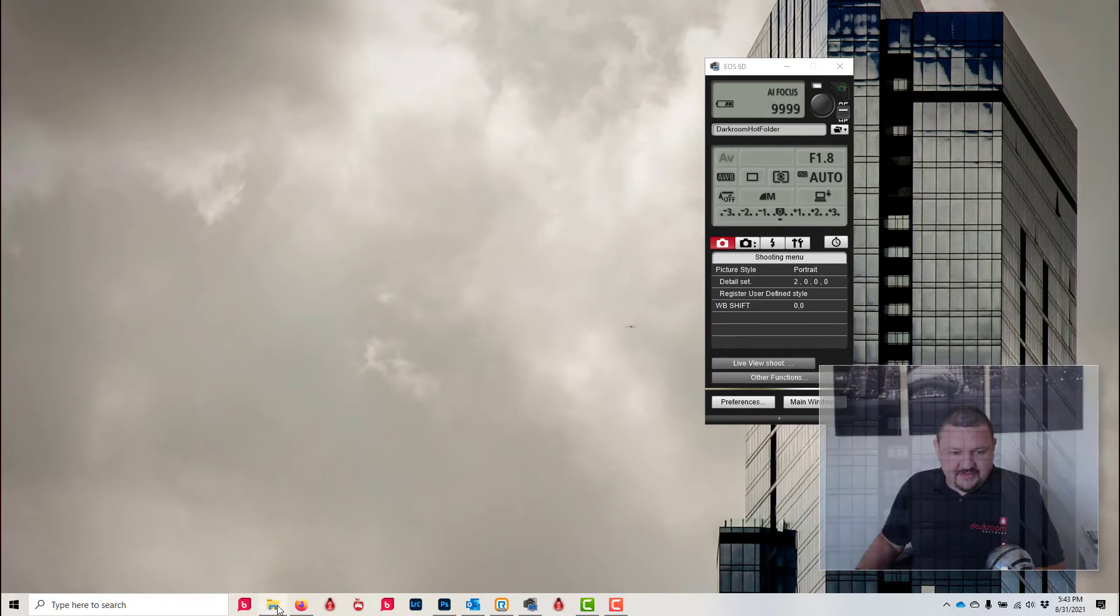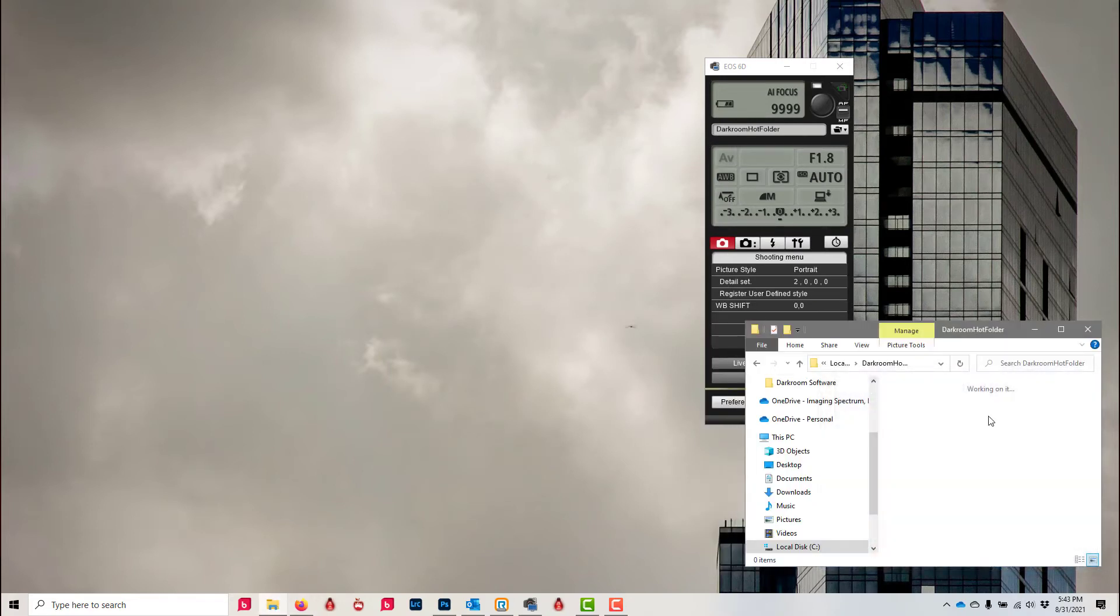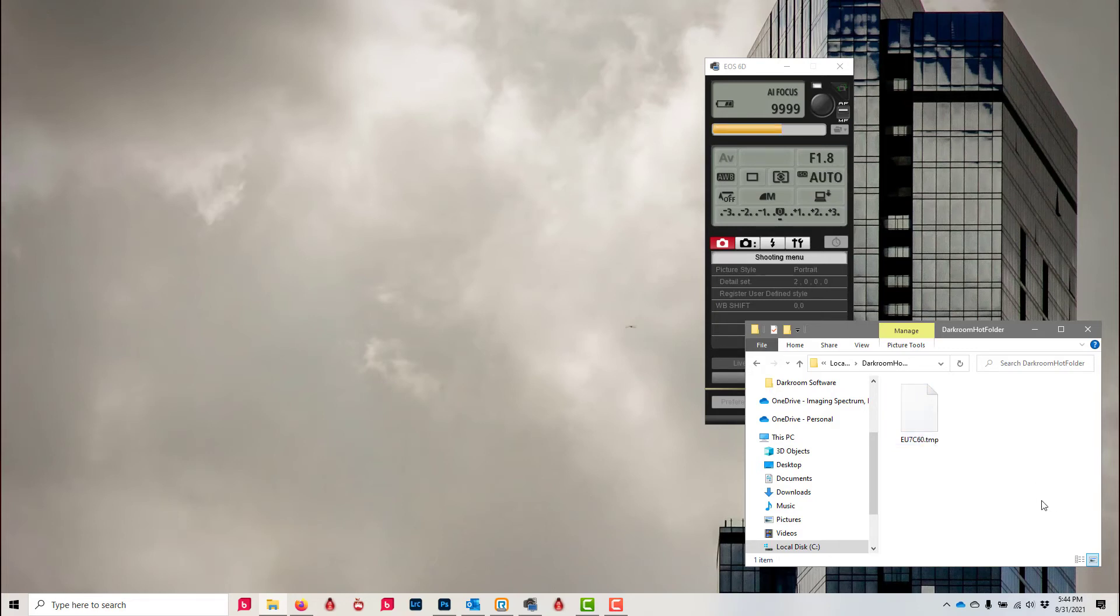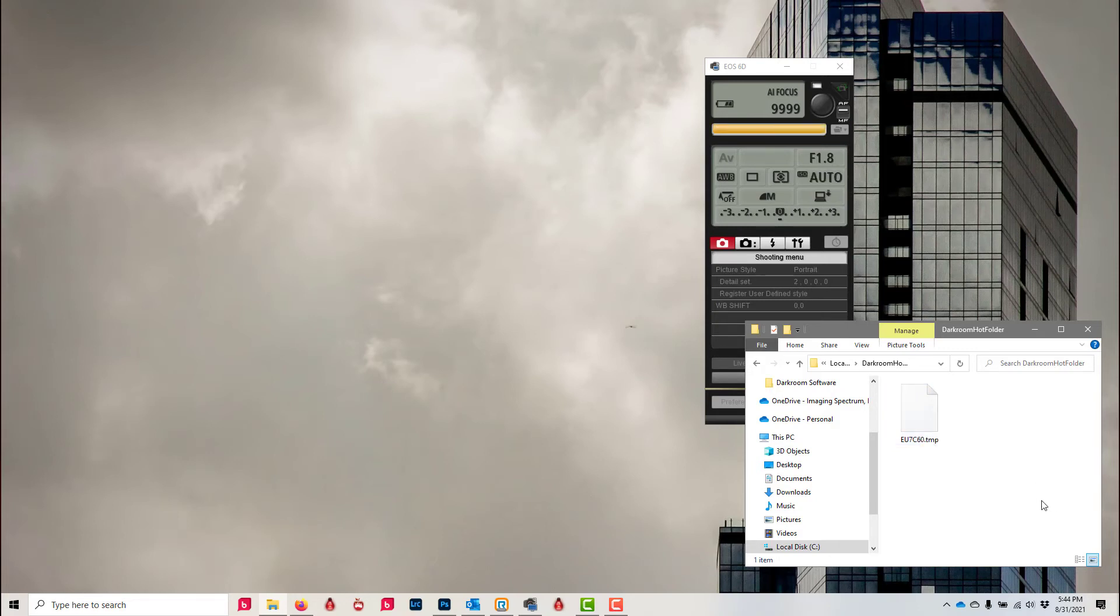And that is it, that is the full setup. Just for fun, I'm gonna open that folder so we can actually see what's happening. Let's see, there goes the image, it's saving to that folder.